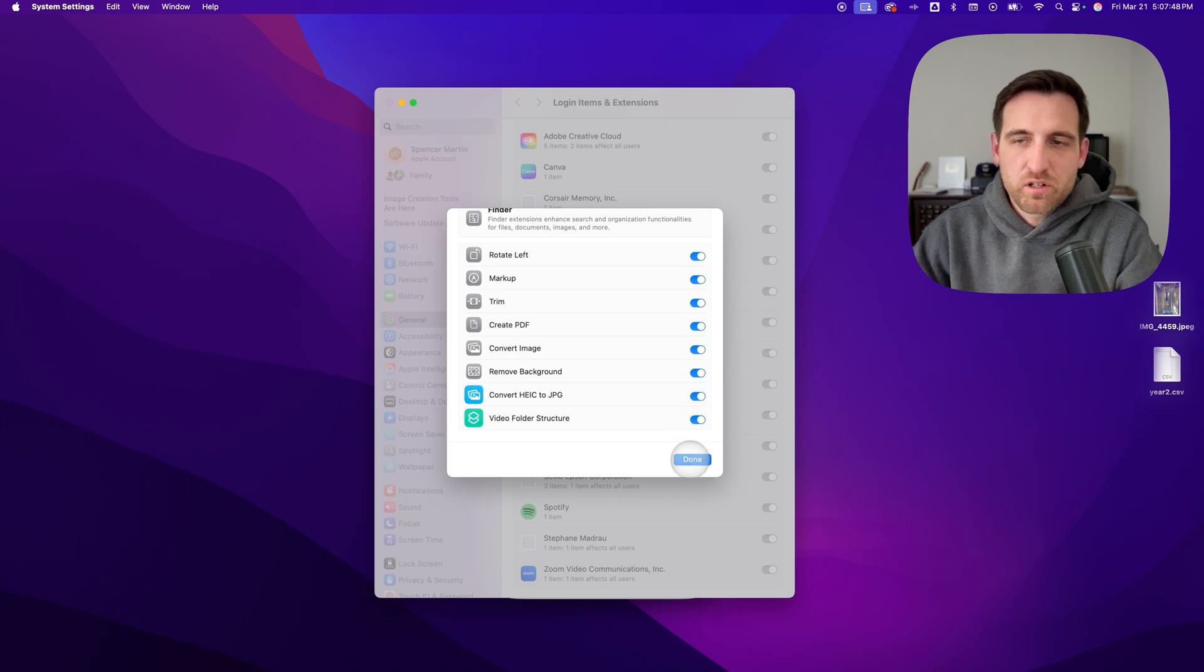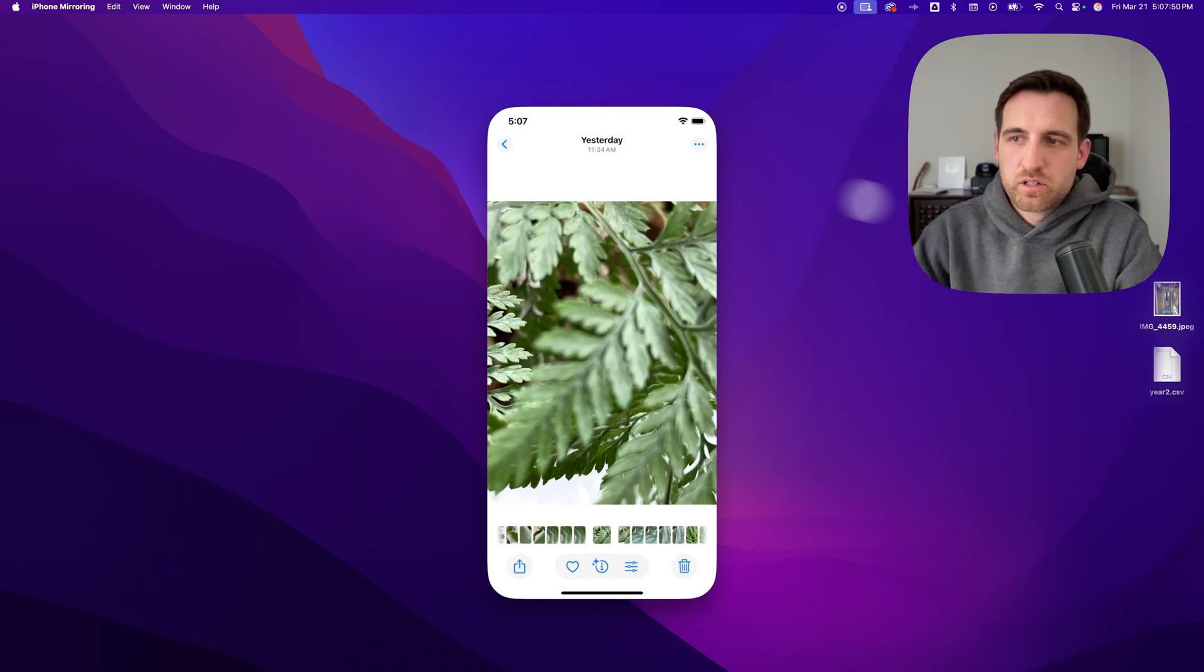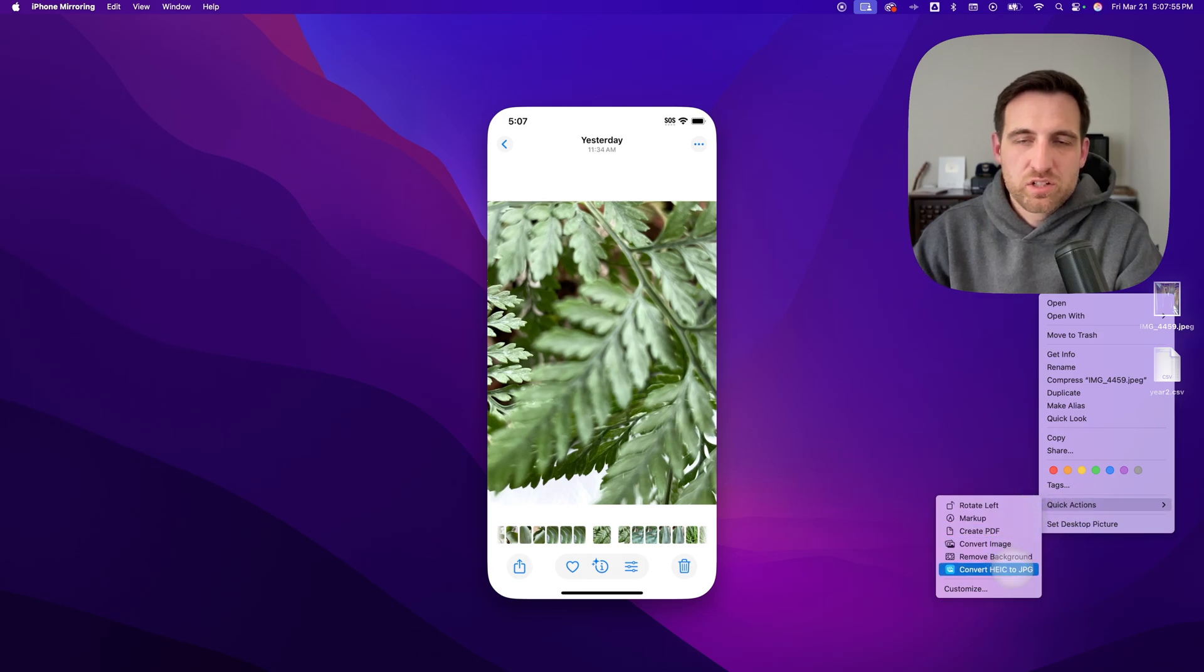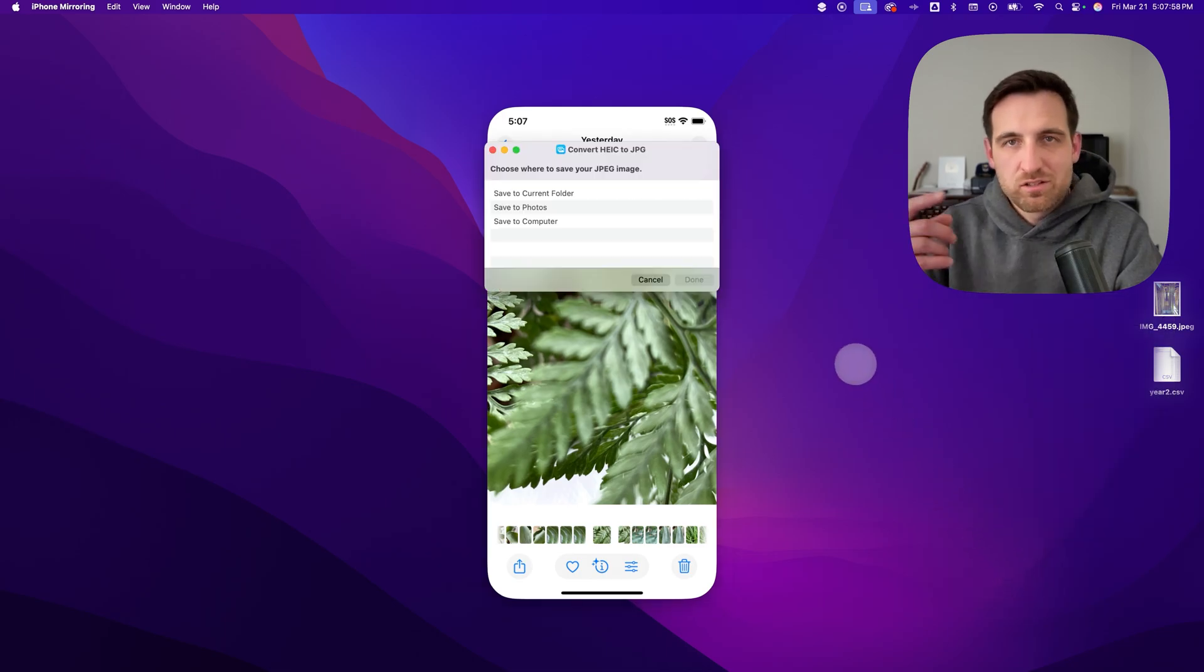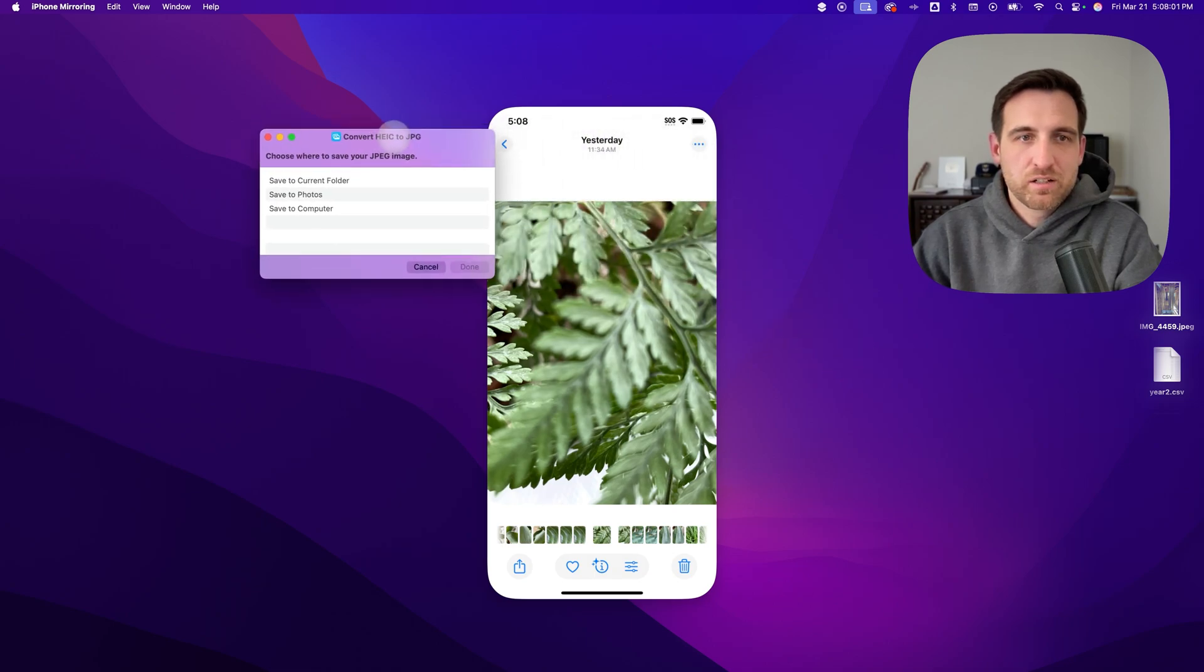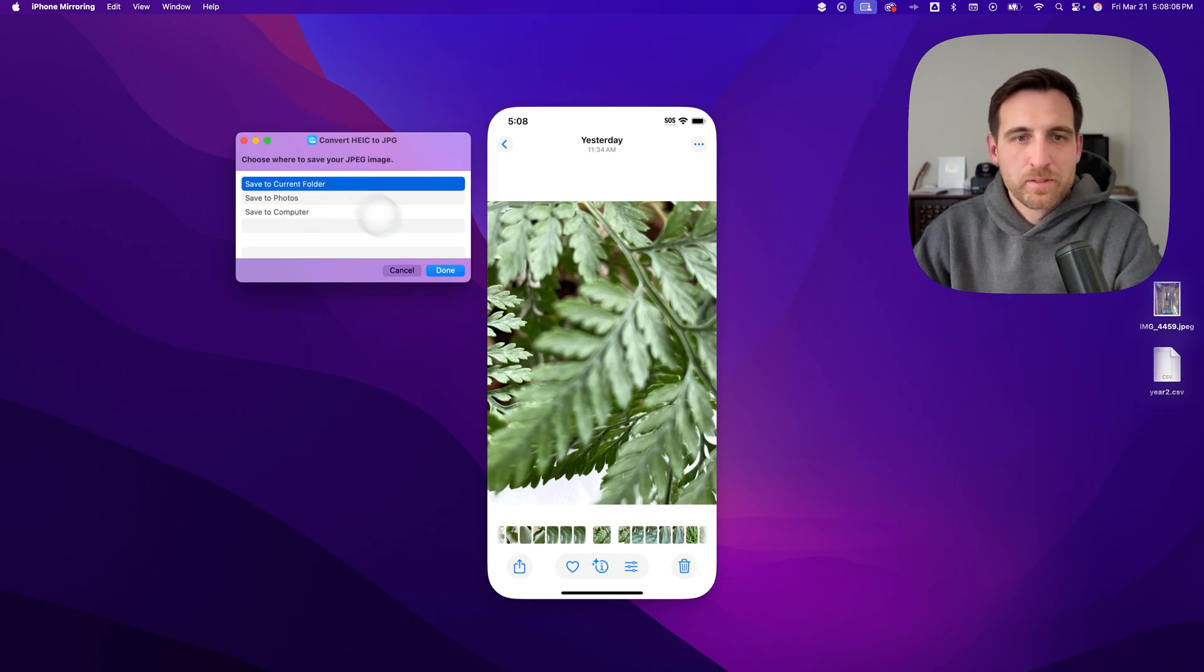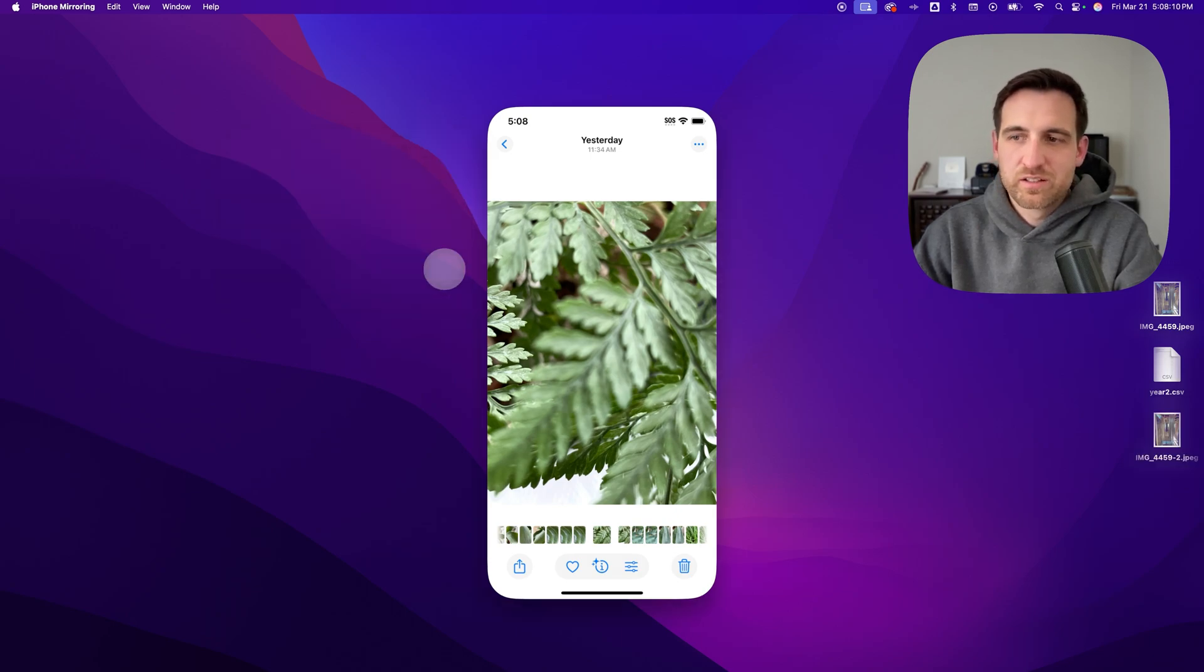Now, when I right-click any image or set of images, I can go to Quick Actions, Convert HEIC to JPEG, click on that, and it takes you through the menu of converting it. You can see that menu right here. I can save it to the current folder or save to Photos, save to computer, and it'll just walk you through that. This should save it to my desktop. We'll see if it does. Yes, you can see right there.